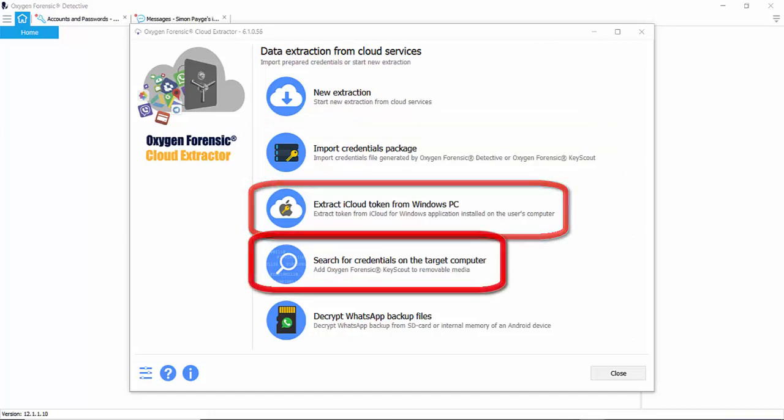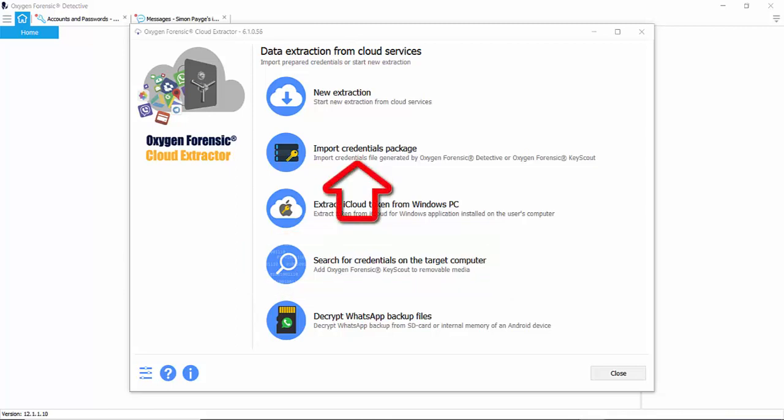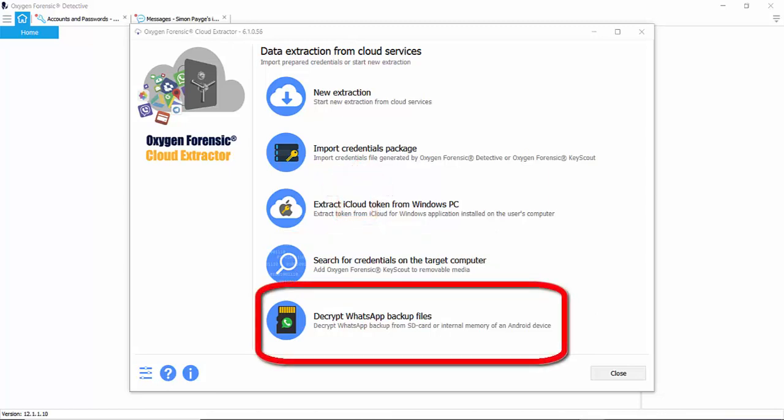And here is where you can download Keyscout, which is an on the go tool that captures tokens and passwords from a computer and creates the package mentioned above. This is also included with your detective license. And here you can decrypt WhatsApp backup files from an SD card or an Android device.